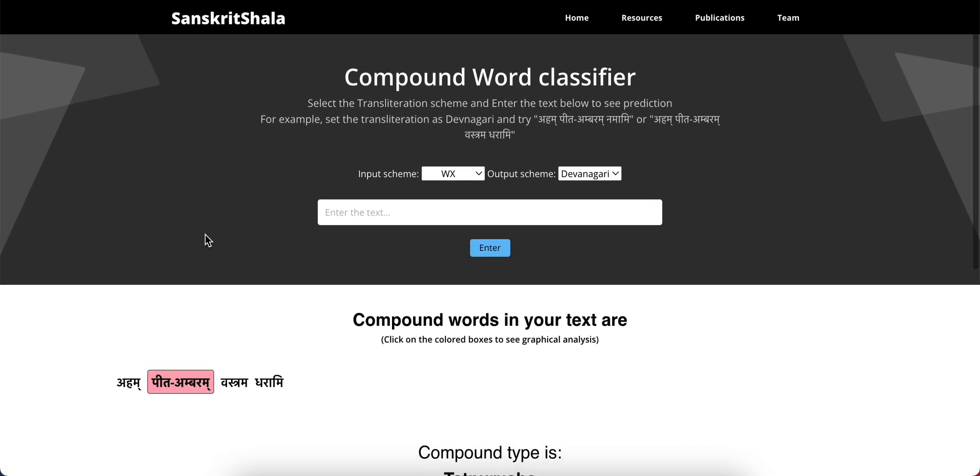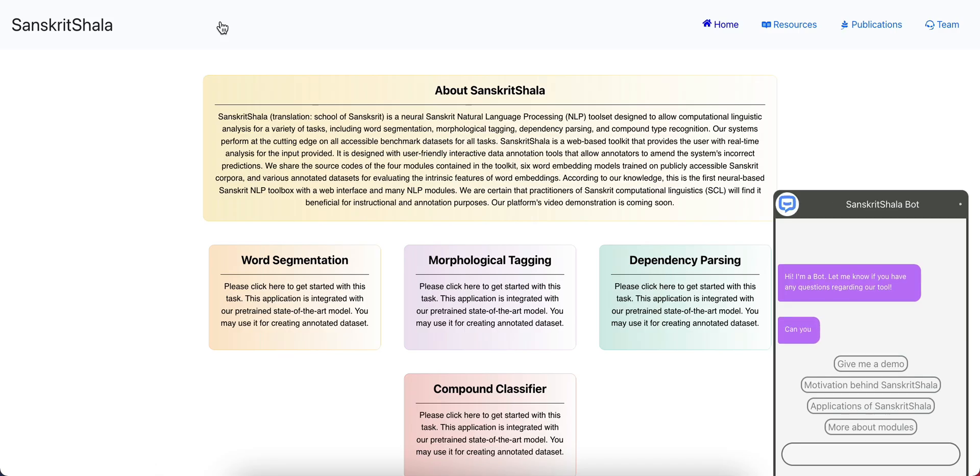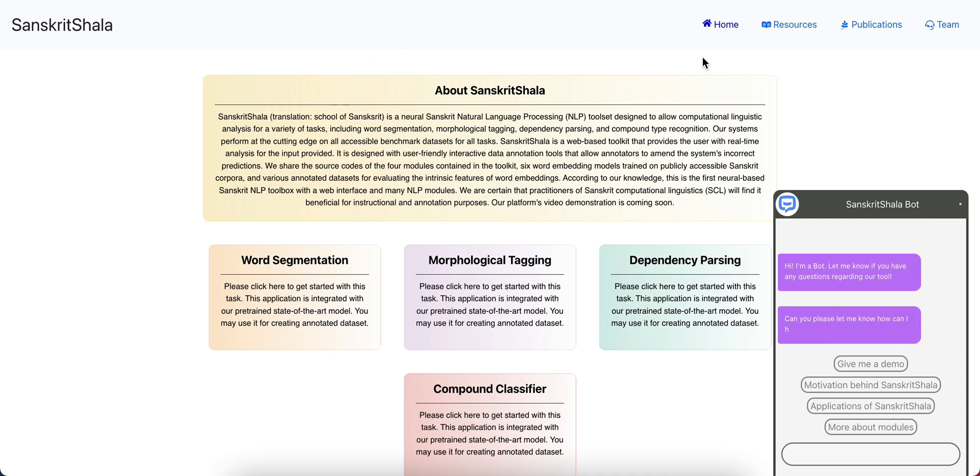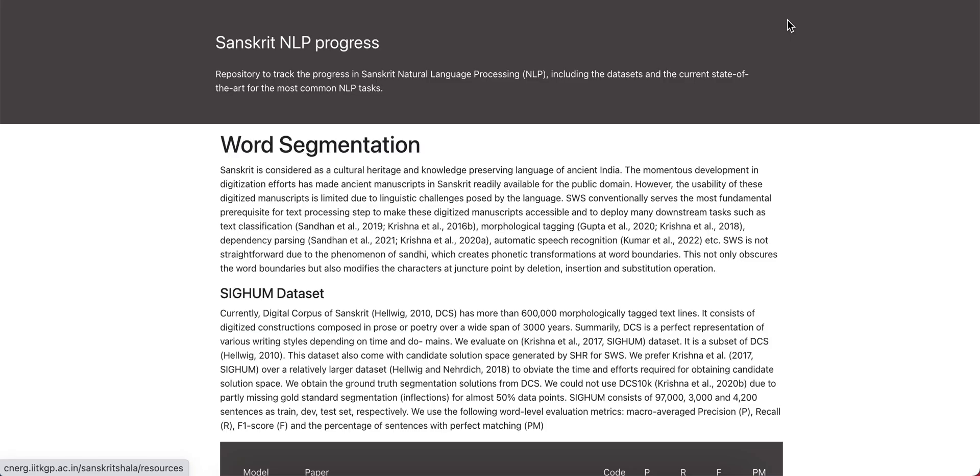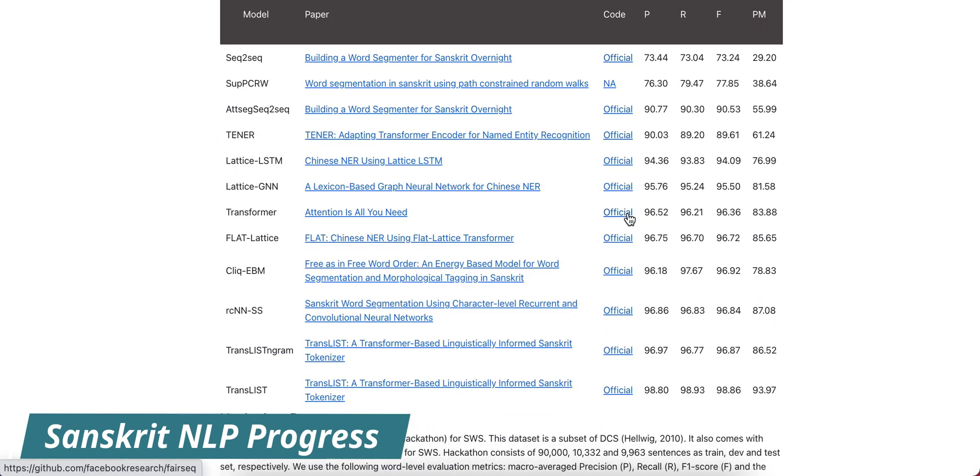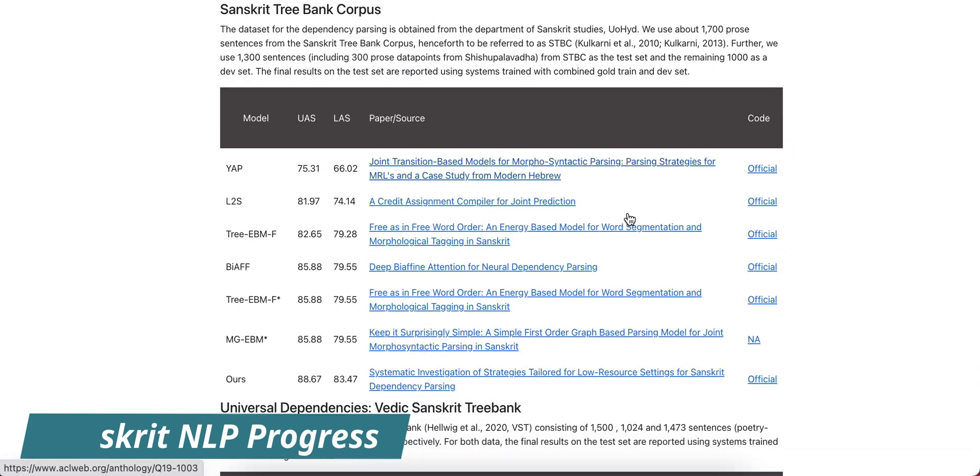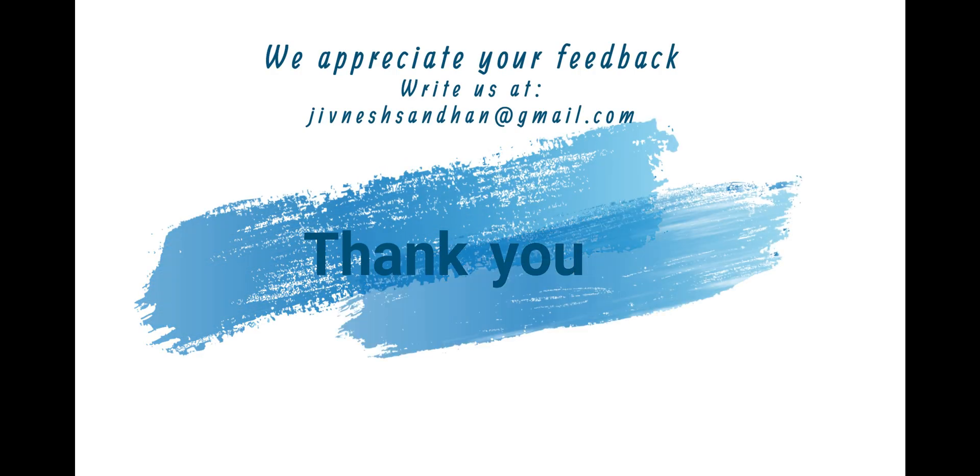We are also planning to track Sanskrit NLP progress to give an overview of datasets and state of the art. We appreciate your feedback. Thank you.